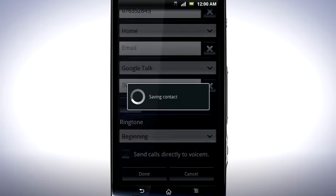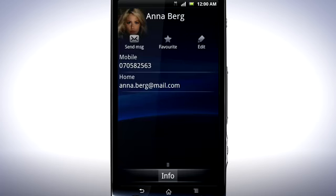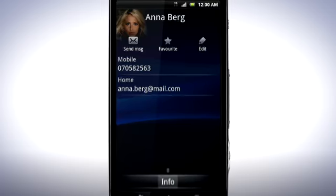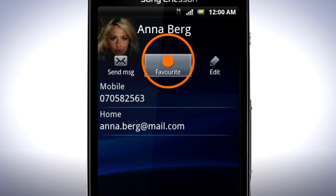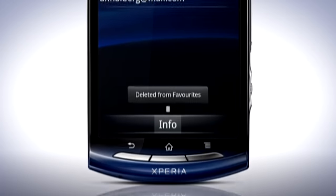The contact is now saved. Tap a contact to see the details. Tap Favourite to make the contact appear in the list on the Favourite tab. Tap it again to Unfavourite. Press the Back key.